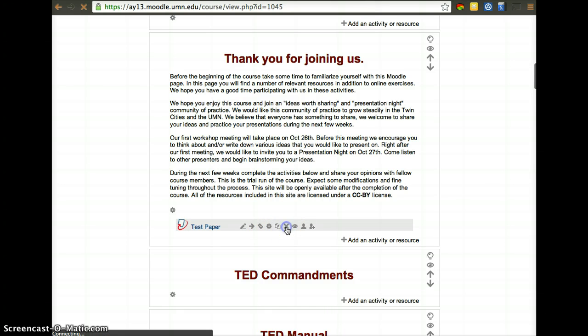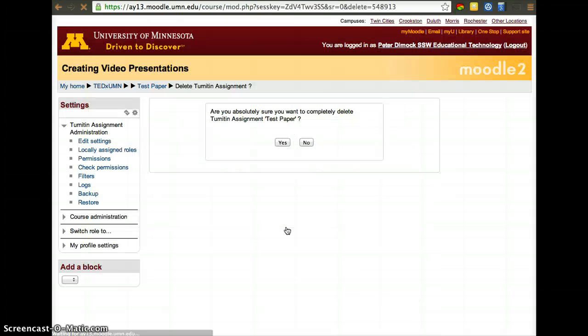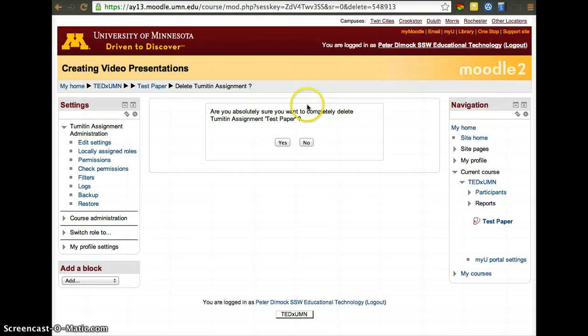I'm going to go ahead and delete it, because that was just a demo, but that's how you set up Turnitin assignment. Thanks.